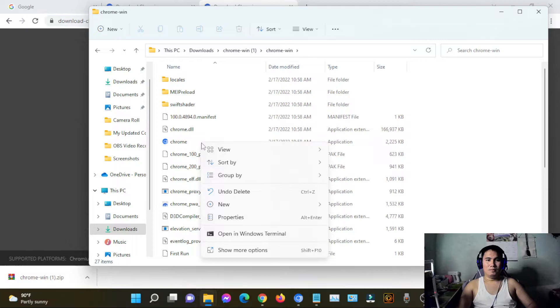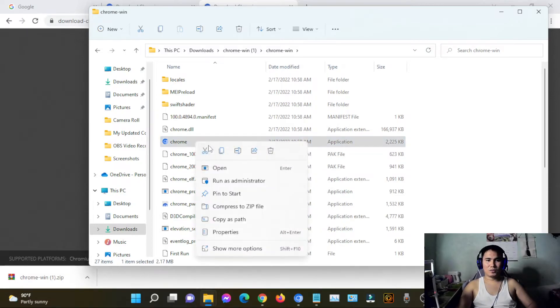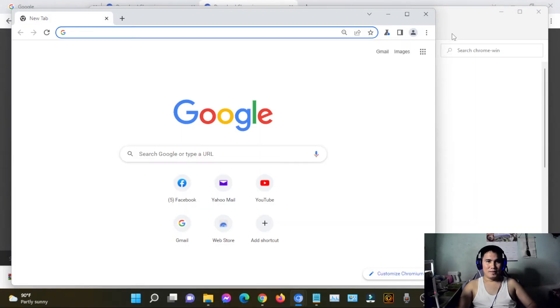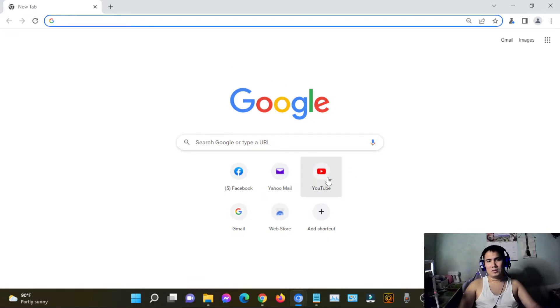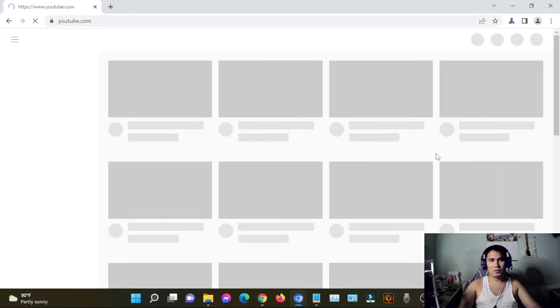I would suggest you run it as administrator. And then that's it. This is Chromium, folks. Let's try YouTube.